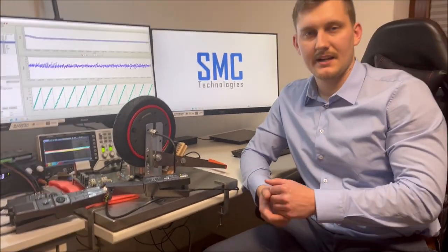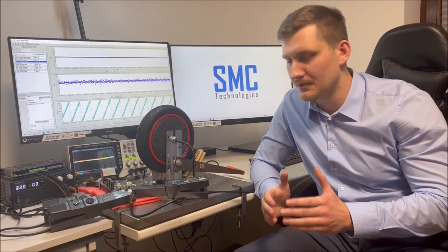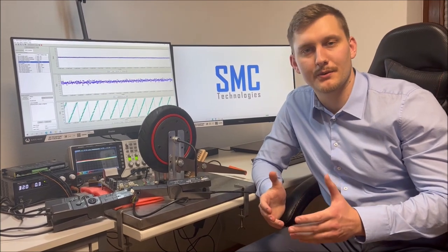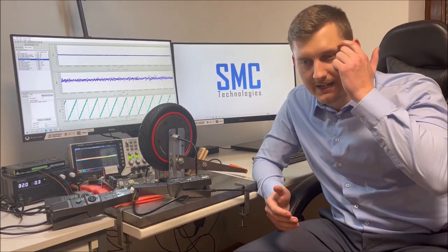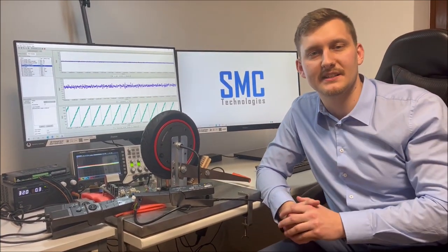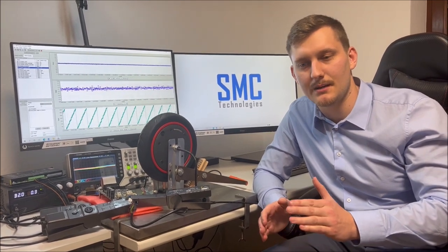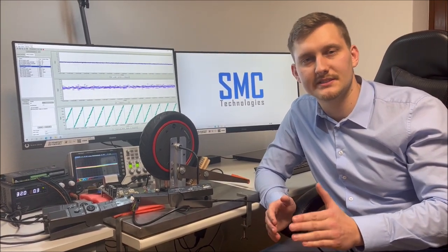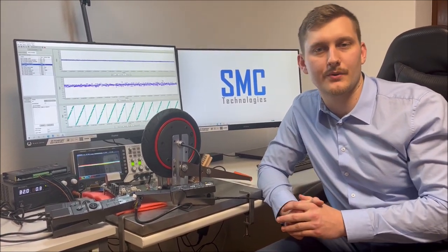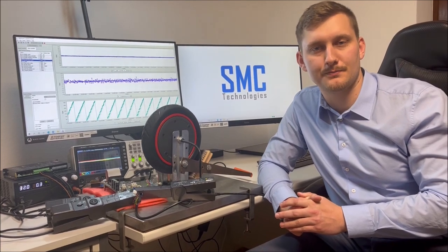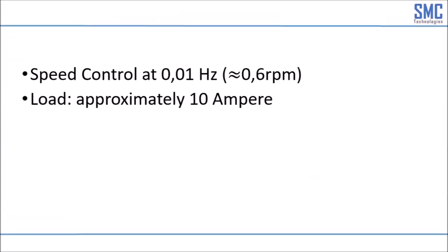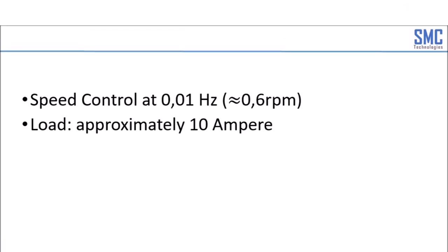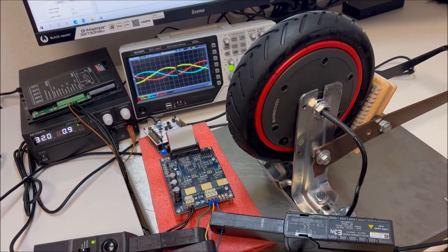In today's video we will investigate some different operation conditions and we will take a closer look especially on some operation points that are very demanding for sensorless motor control. In the following video clip we will see the performance of the sensorless speed controller at a very low speed of 0.01 Hz. That's 0.6 RPM.